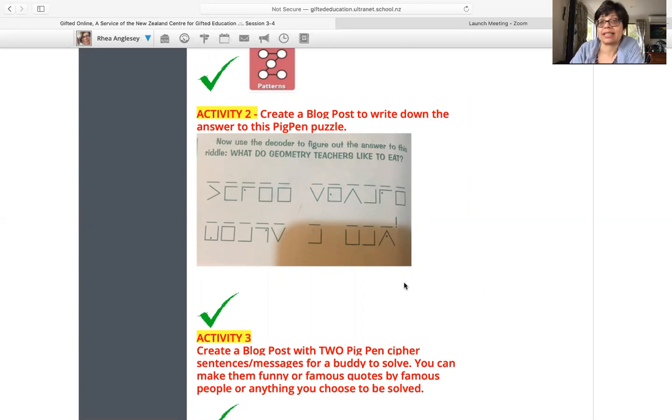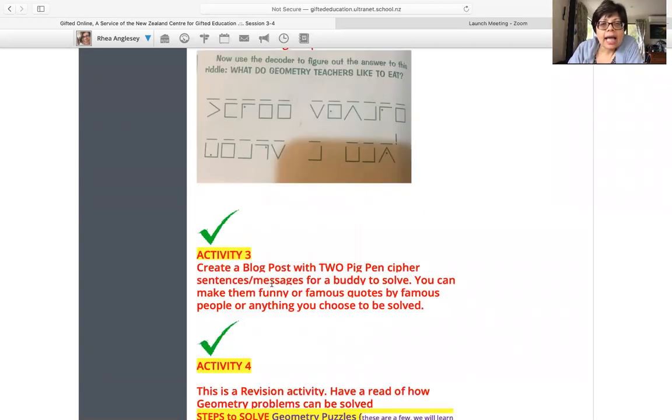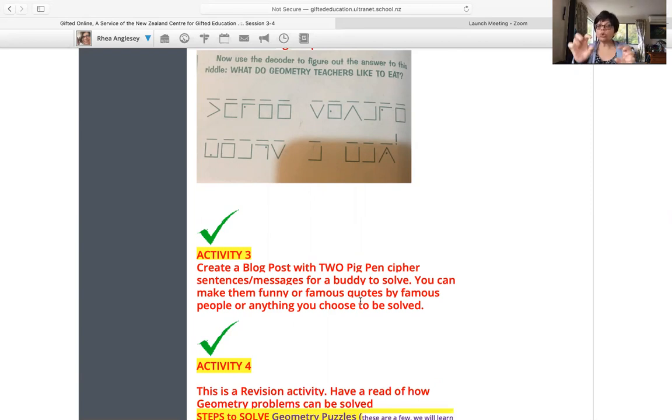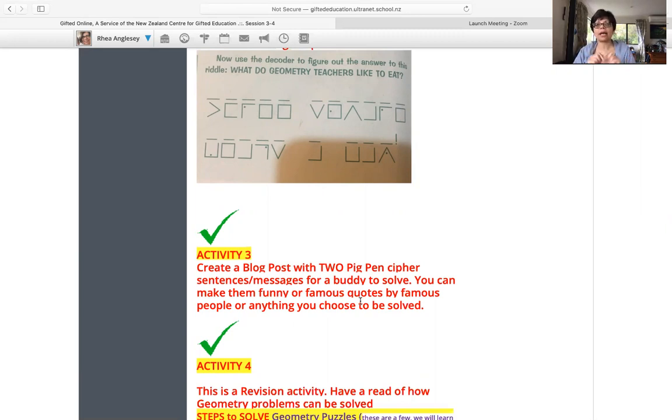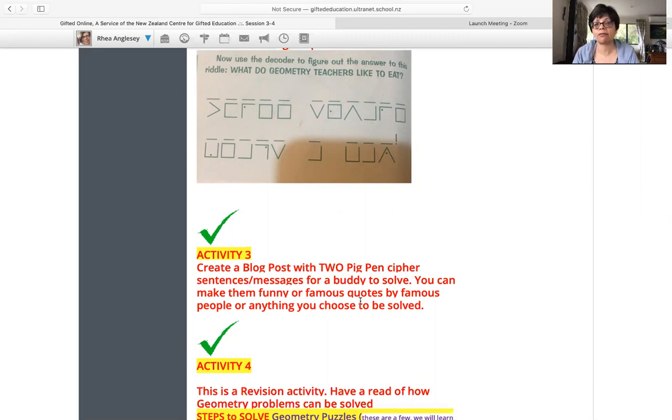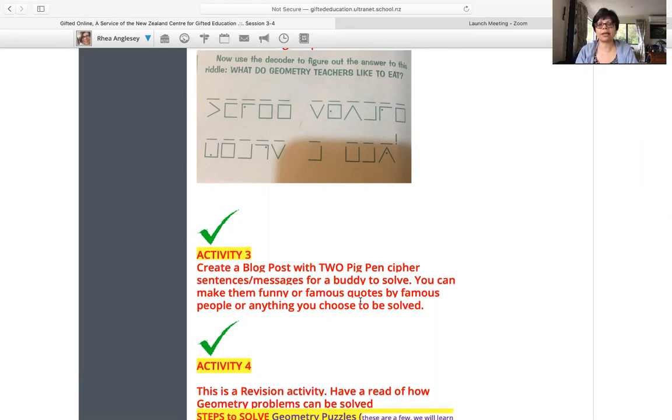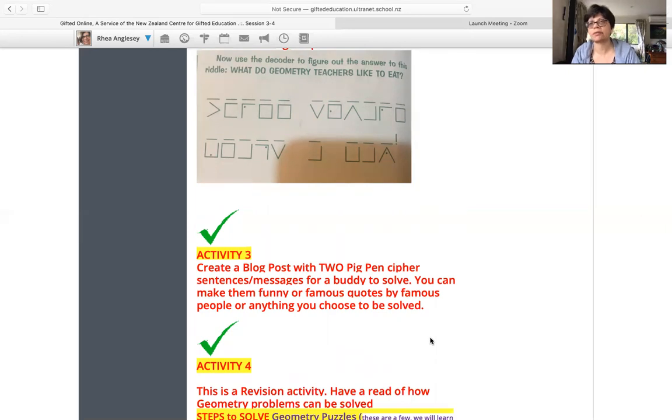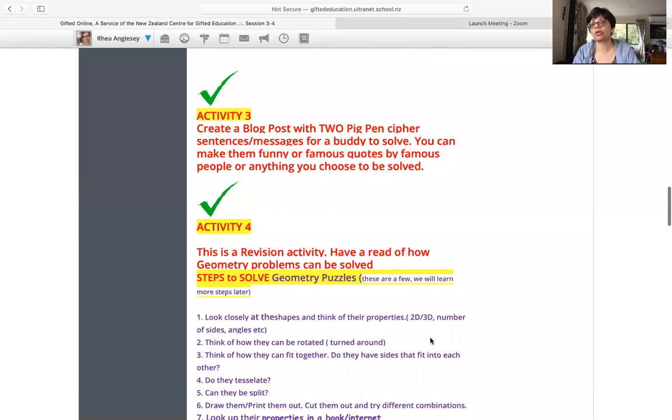Awesome, so enjoy doing that. Activity three, create a blog post with two pig pen cipher sentences or messages for a buddy to solve. This is buddy work, so you're going to create a blog post. There'll be two coded messages using pig pen cipher. Now don't make the messages too long. Okay, maximum should be a one long sentence, not sentence after sentence. Do separate two separate messages. You can make them funny, you can have famous quotes by famous people, quotes from Einstein would be great, any mathematician, anything. And then, so this is something your buddy is going to solve. If you want, you can tag in a buddy, write the name of the buddy and say, hey, this is for you to solve, or any of my buddies to solve. And it'll be so much fun and I will try to solve it too, of course, because I'm your buddies on USpace, aren't I?